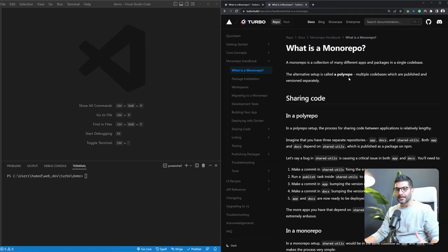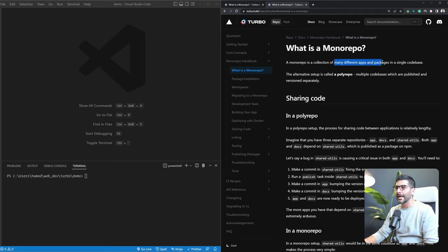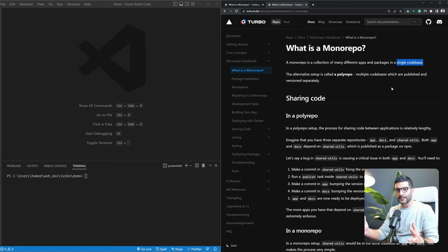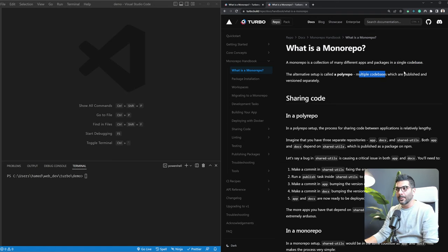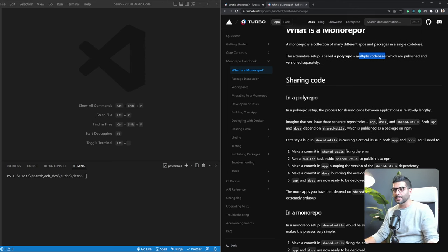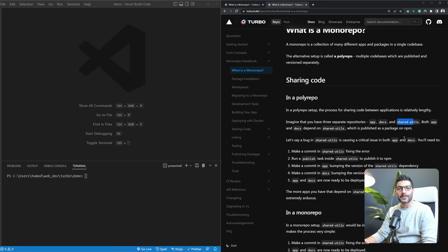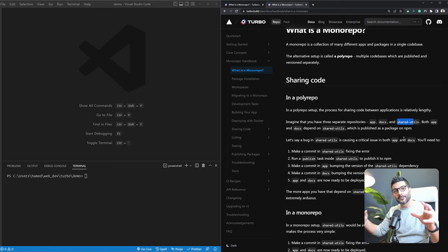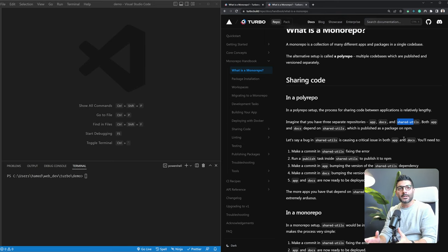Let's start by understanding what a monorepo is. A monorepo is basically a collection of many different apps and packages in a single code base. The alternative setup is called polyrepo, and that's where you would have multiple code bases which are published and versioned separately. So imagine you have three different separate repositories — one for your app, one for docs, and one for a shared utility package that's used both in the apps and the docs repositories, or it can be shared configs.